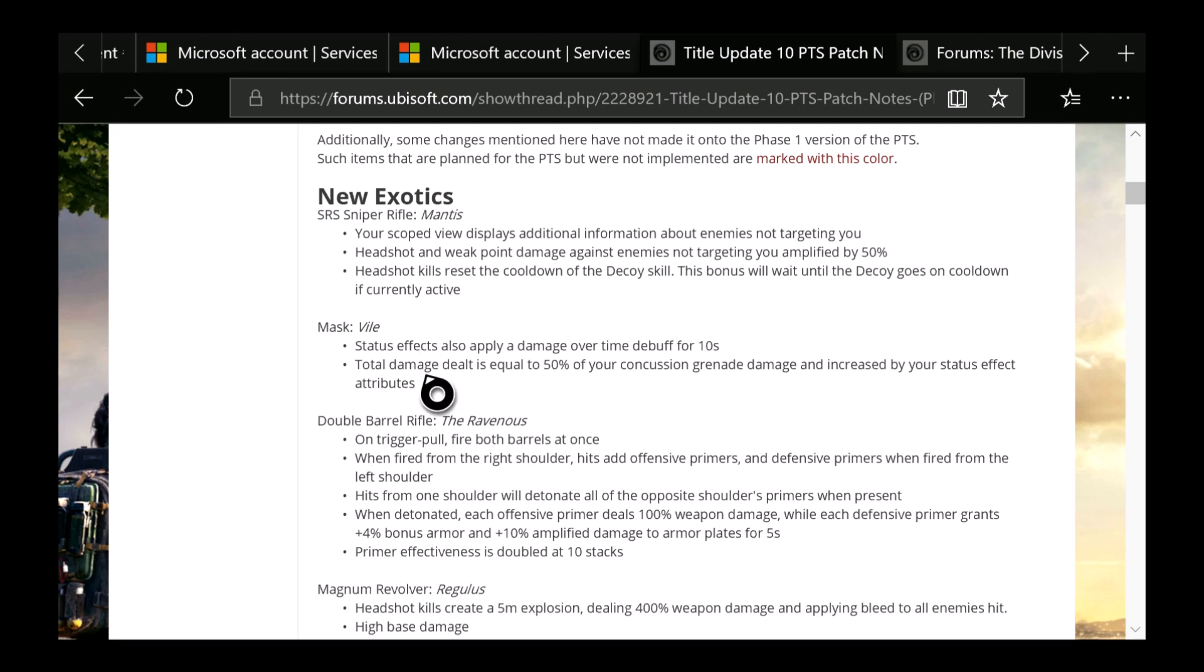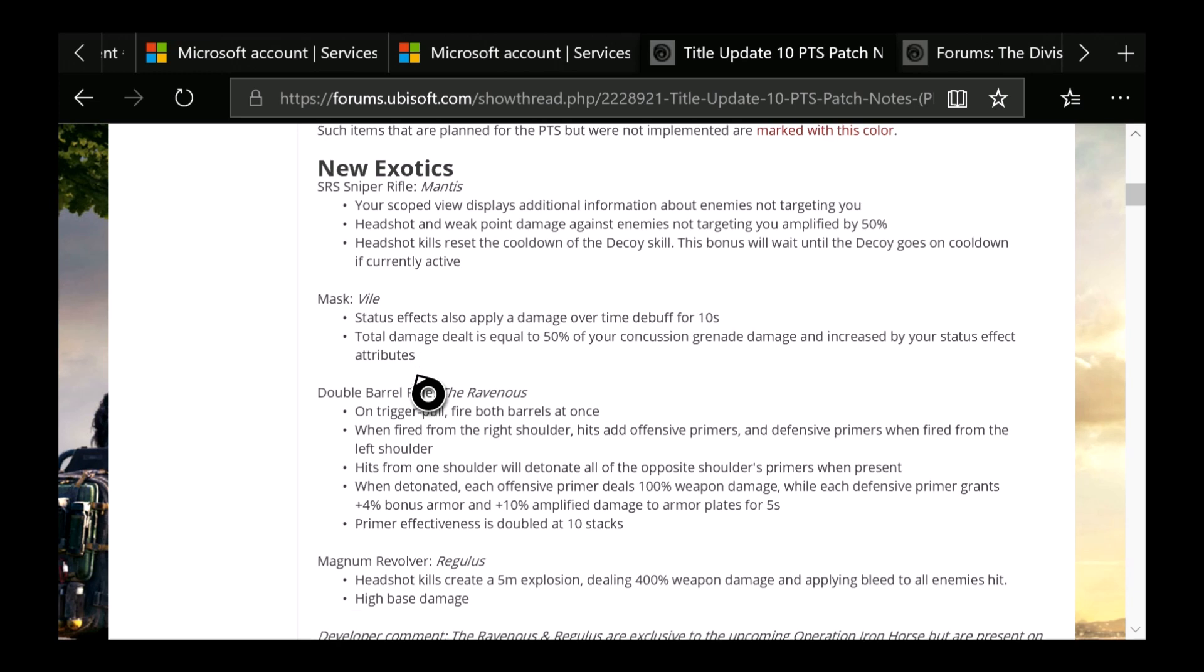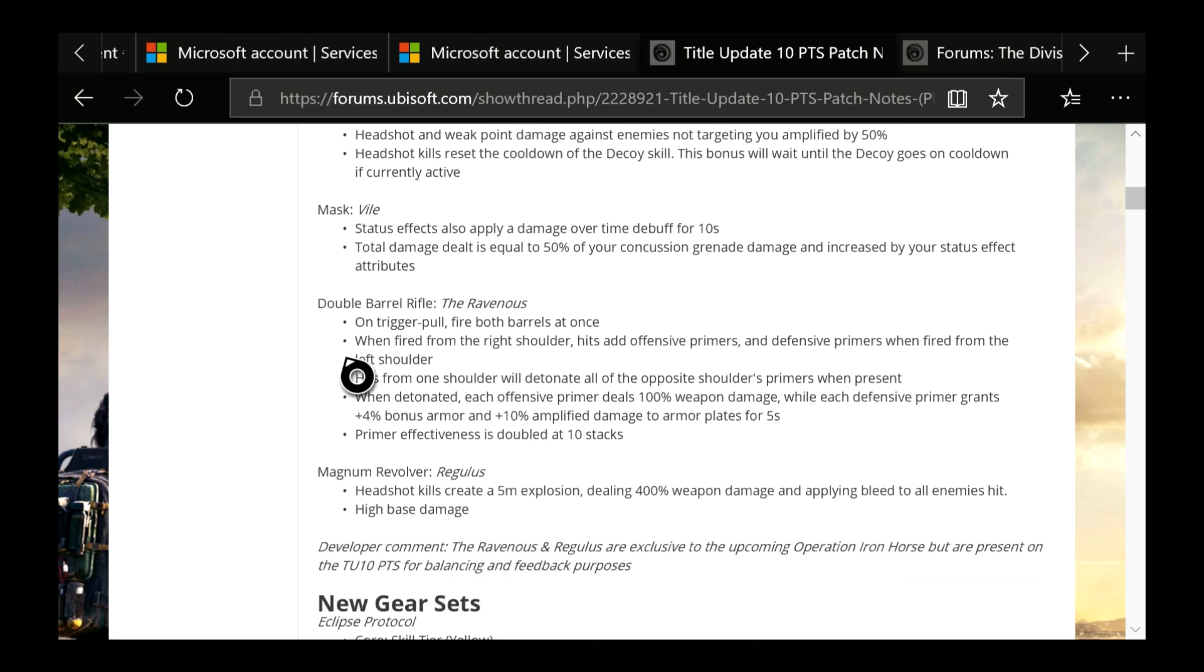Then next is going to be the double-barreled rifle, which is the Ravenous, which you guys have seen for a while now. I've been posting pictures on some other videos. On trigger pull, fire both barrels at once. When fired from right shoulder, hits apply Offensive Primers and Defensive Primers. When fired from left shoulder, hits from one shoulder will detonate all the opposite shoulder primers. When present, when detonated, each Offensive Primer deals 100% weapon damage, while each Defensive Primer grants 4% bonus armor and adds 10% amplified damage to armor plates for 5 seconds. Primer effectiveness is doubled at 10 stacks.